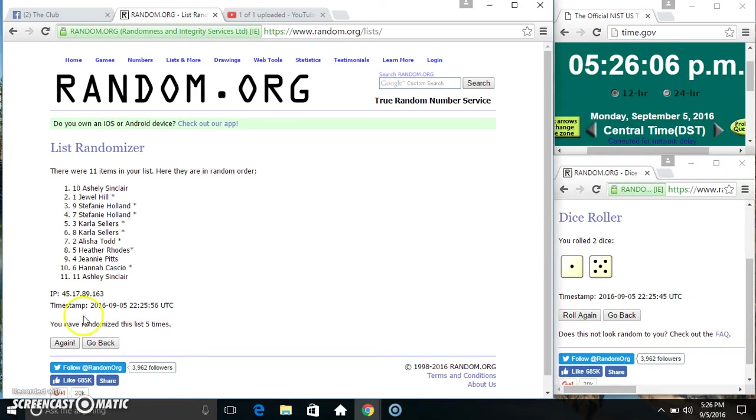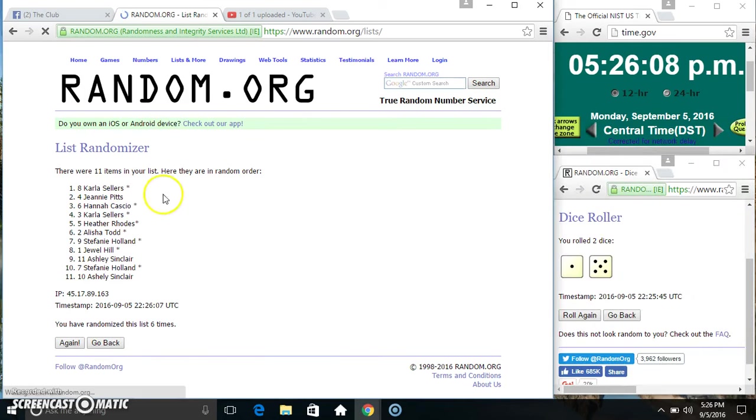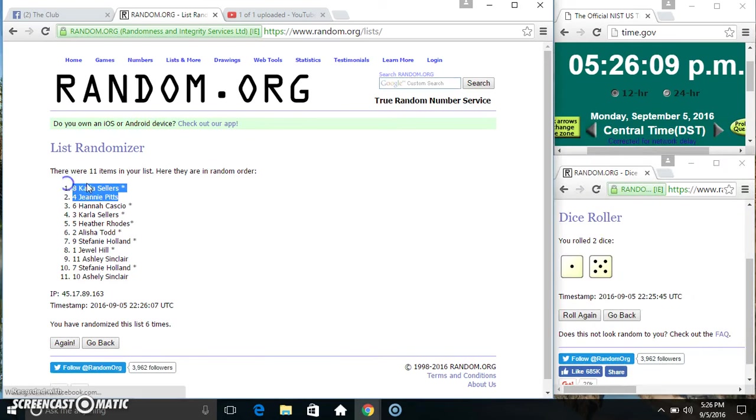526, final time. Good luck everyone. Spot eight, Ms. Carla Sellers.